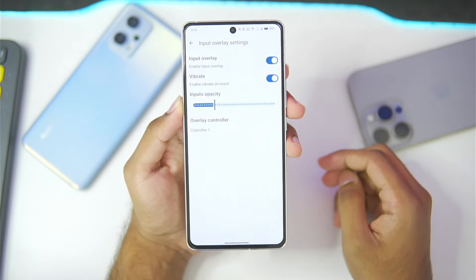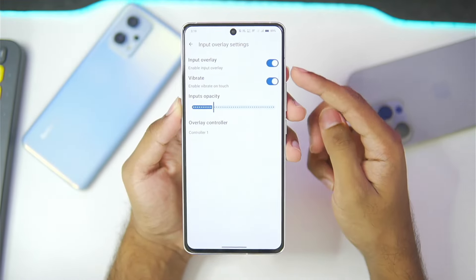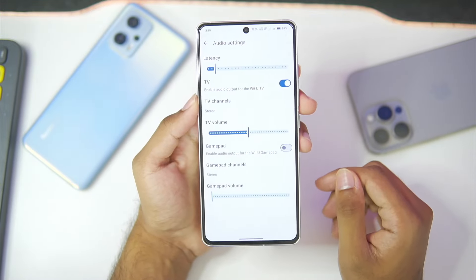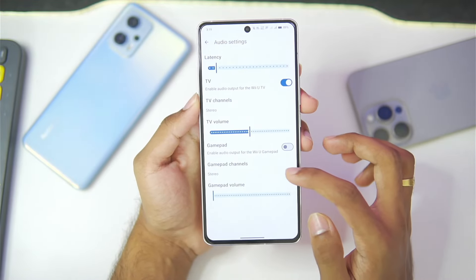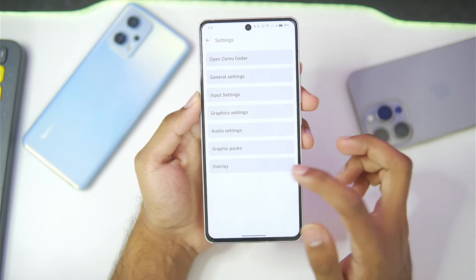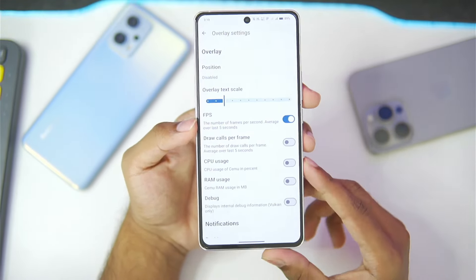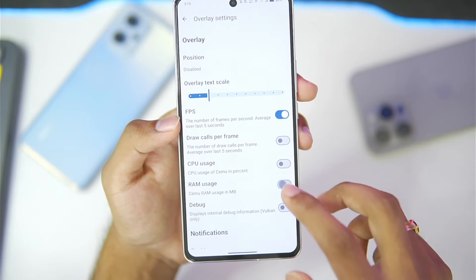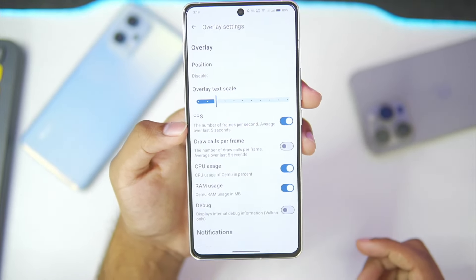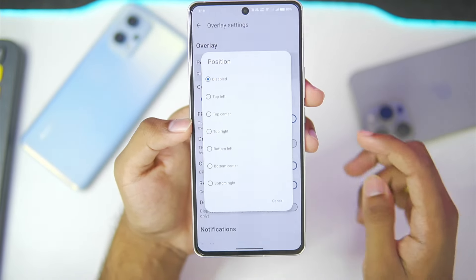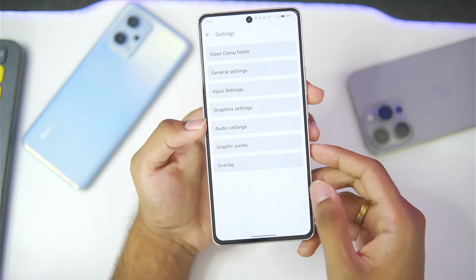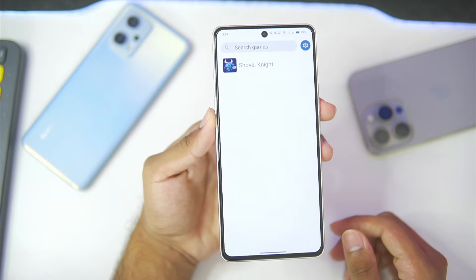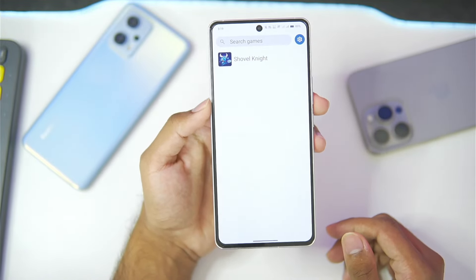Afterwards, go to input overlay and make sure that the input overlay has been turned on. In terms of audio settings, keep everything as default. In terms of overlay, you can enable the FPS bar as well as CPU and RAM usage, and set the position to the top left corner. Once all of that has been done, we have successfully set up our CMU Android.